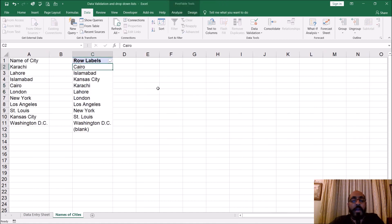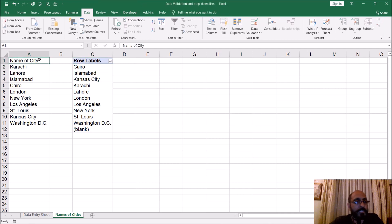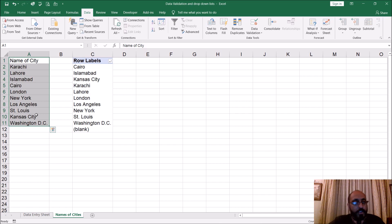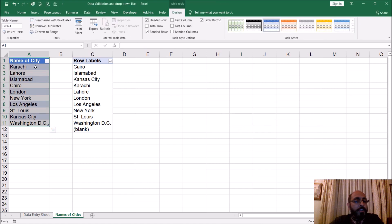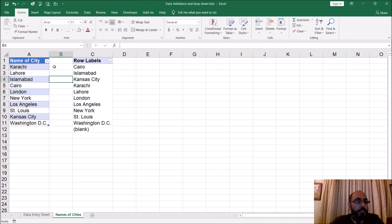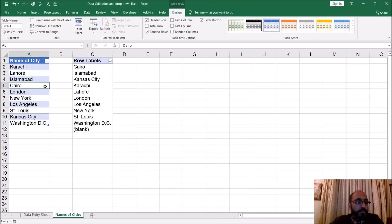So how can we make this pivot table update automatically? What we're going to do is convert the source data into a table. Highlight the filled-out cells, press Ctrl+T for Table, it says create table where data is A1 to A11, my table has headers, click OK. See how it automatically colors the rows alternately white and blue. The name defaults to Table 1, so let's rename it 'City Names'.